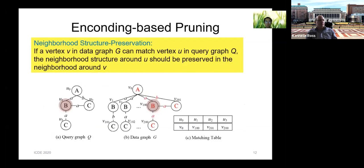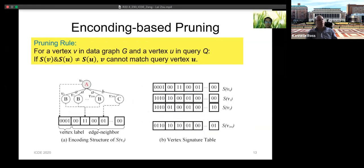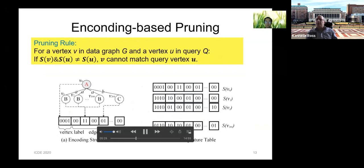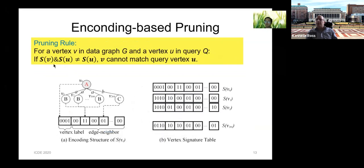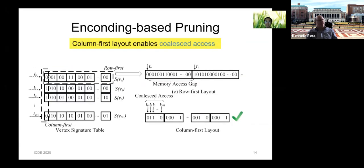Encoding-based pruning is used for the filtering phase, which collects candidates for each query vertex. For each query vertex, we assemble its neighborhood label information into an encoding. If data vertex V can be mapped to query vertex U, then V's encoding should contain U's encoding. The pruning can be done using bitwise operations, which is very suitable for GPU. All encodings of data vertices are organized as a table in a column-first layout, which helps coalesce global memory access.